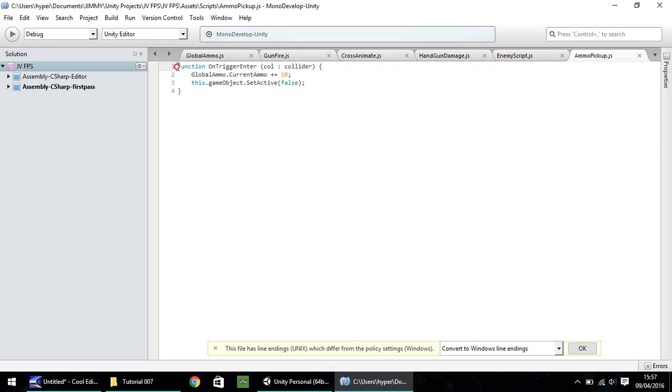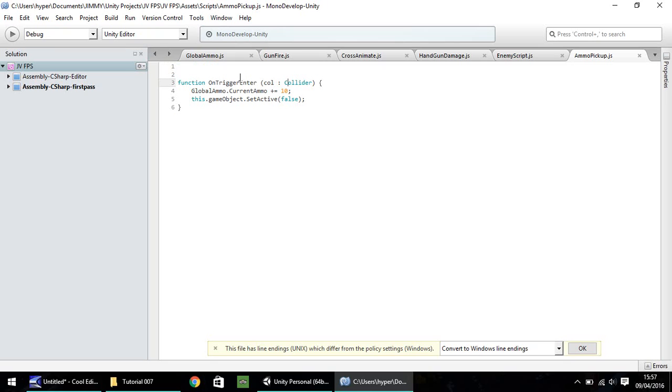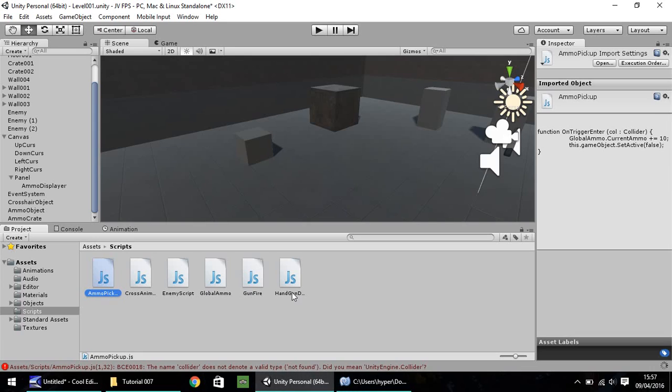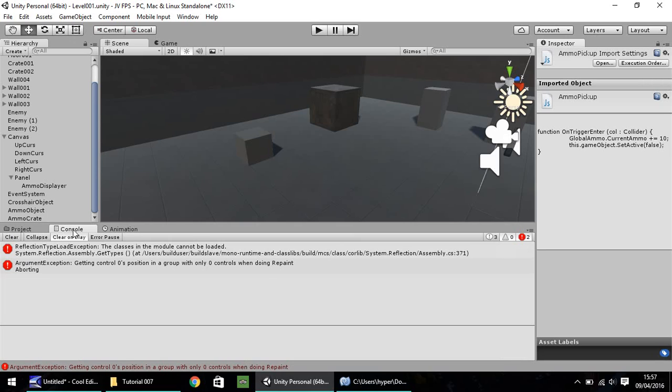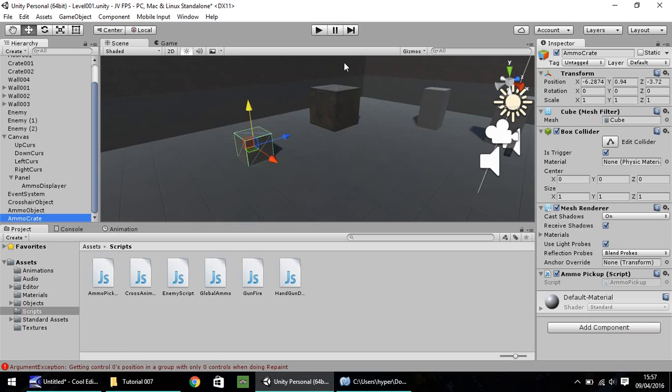I think I've forgotten. Maybe we need to import that. Import Unity Engine dot. Oh, no. I've just realized as I type in that, that needs to be a capital C. Sorry. So, Collider there does need to be capital C. Hopefully that should disappear now. Yes, that's fine. Let's clear out our console. Yep. So, just need to drag and drop ammo pick up onto ammo crate.